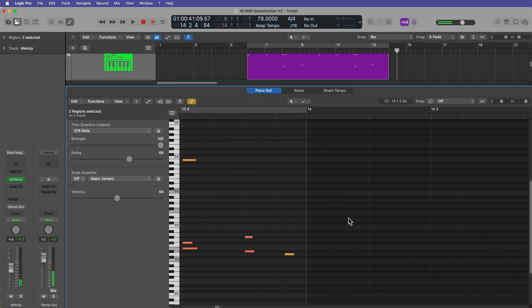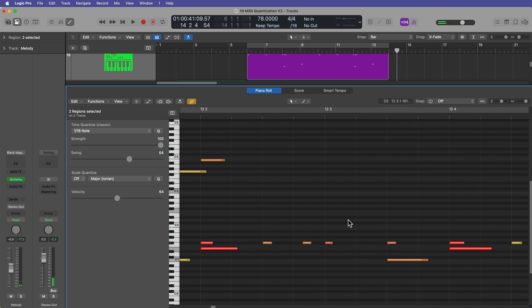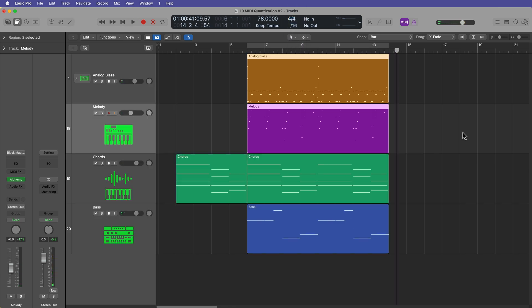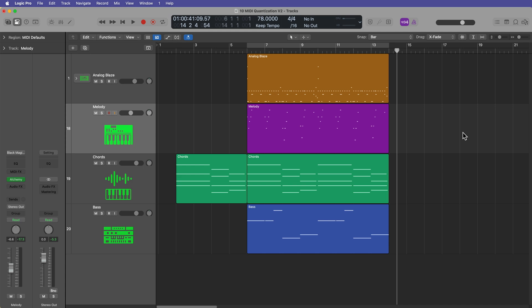Okay. So that is MIDI quantization in Logic Pro. I hope you guys enjoyed this video. If you did, please leave it a thumbs up and subscribe to the channel to see more content like this. As always, thank you so much for the support and thanks for watching.